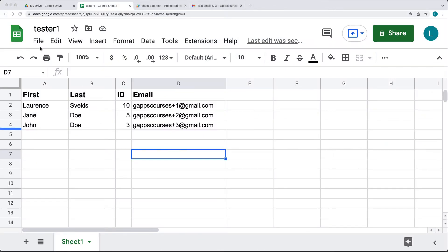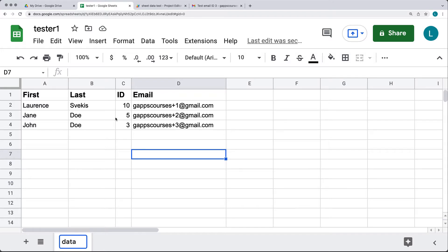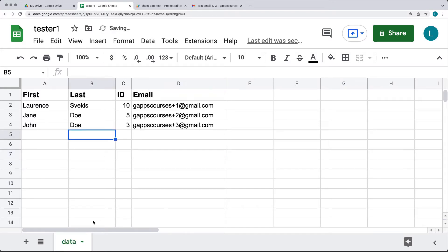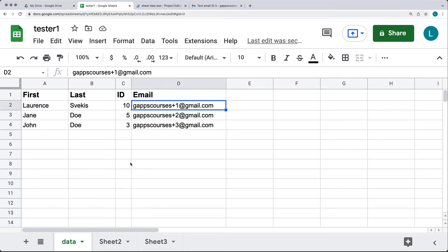Open up your Google spreadsheet with some data in it. Let's rename the sheet and call it 'data'. This spreadsheet is going to have our data within it, and the structure will have four columns: first name, last name, ID, and email address.